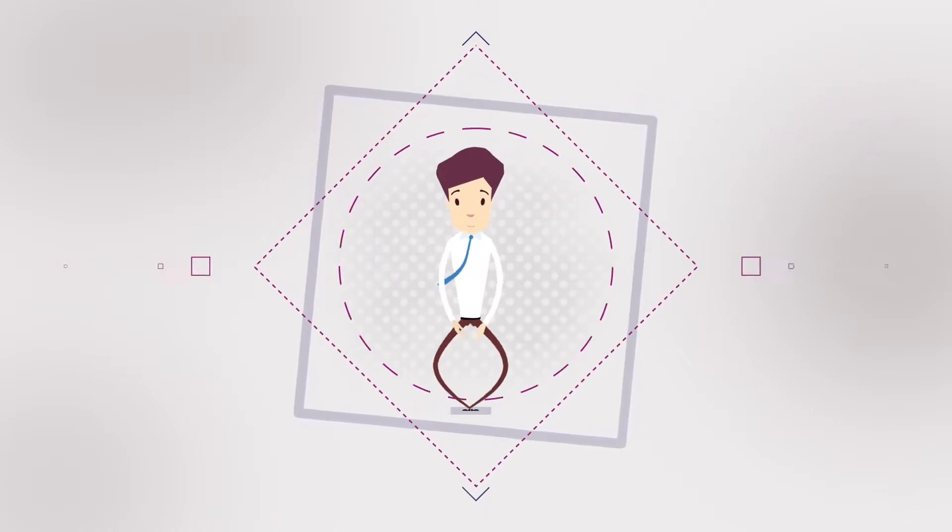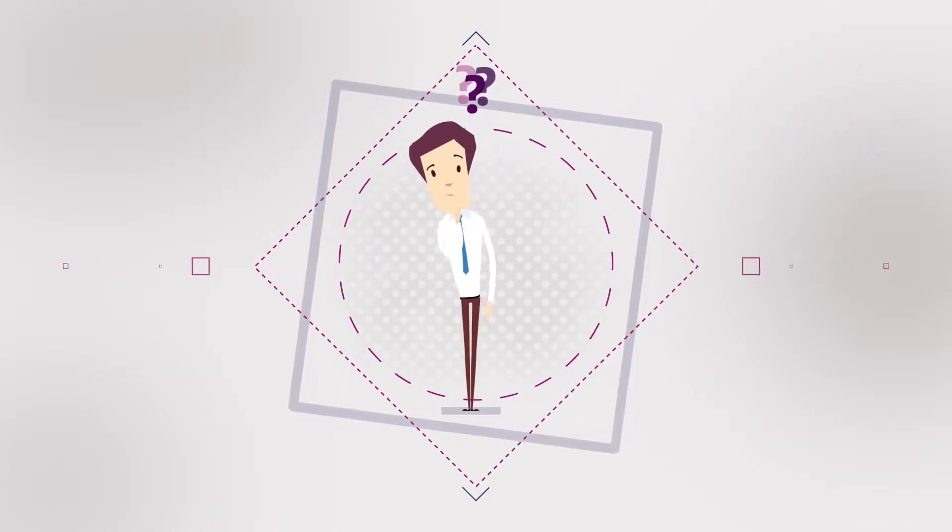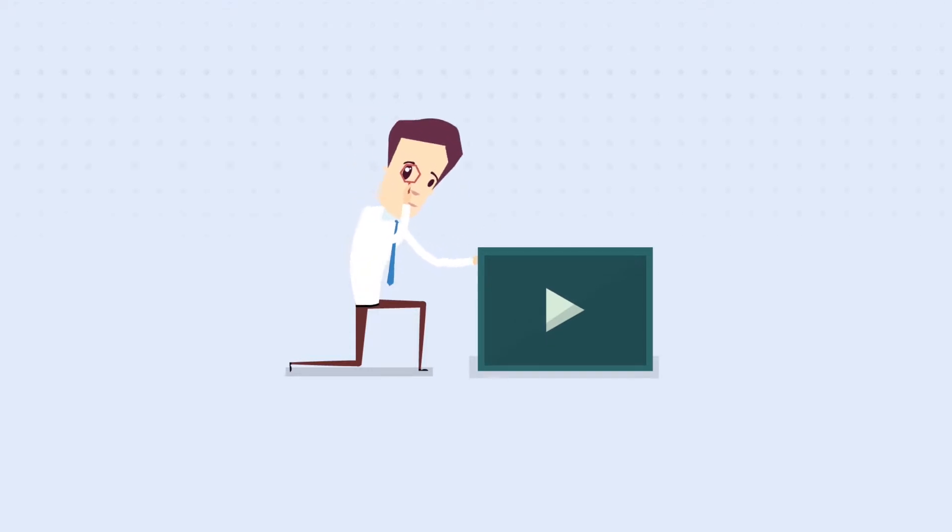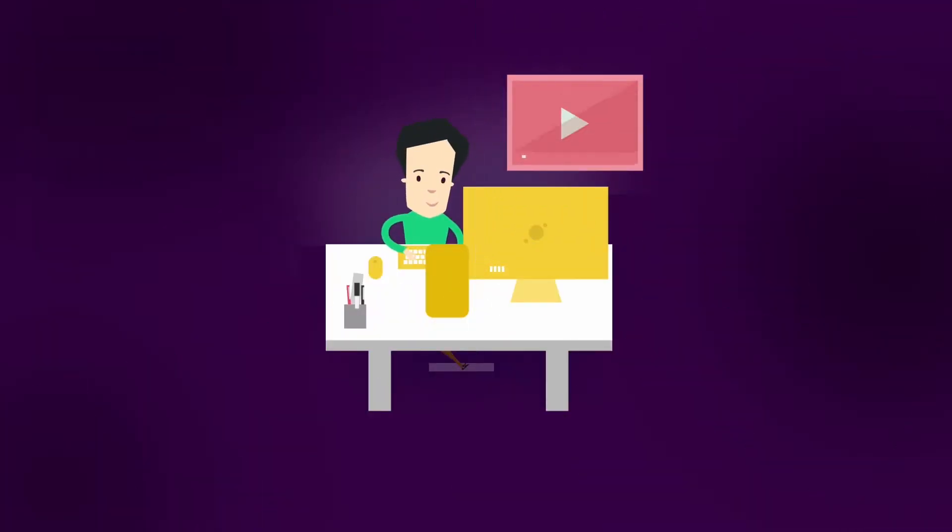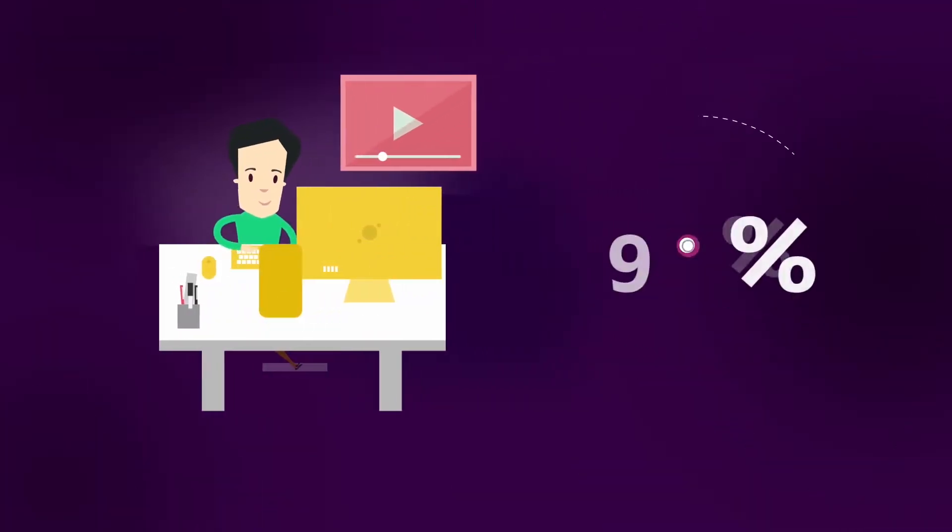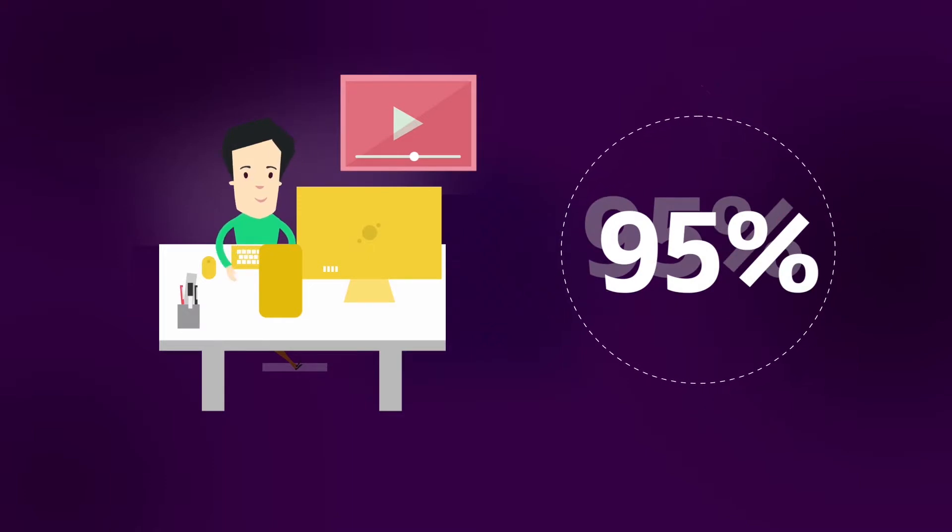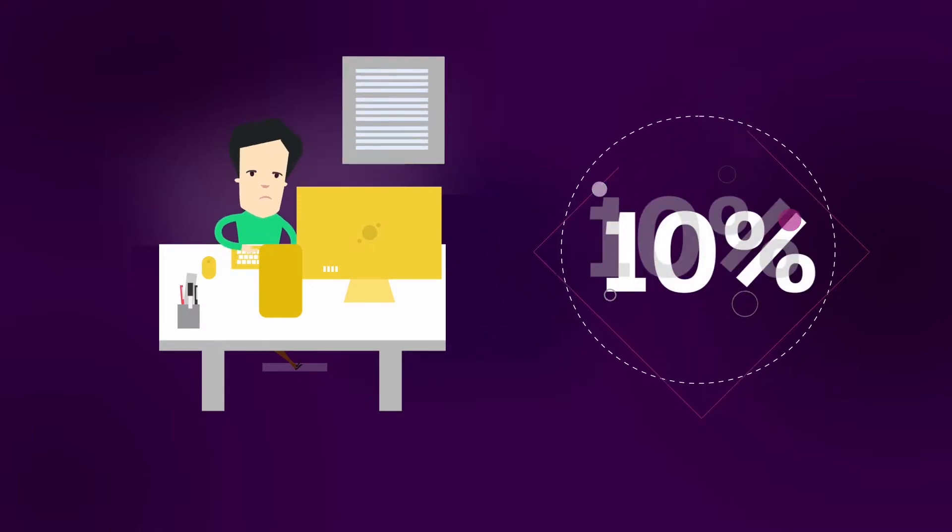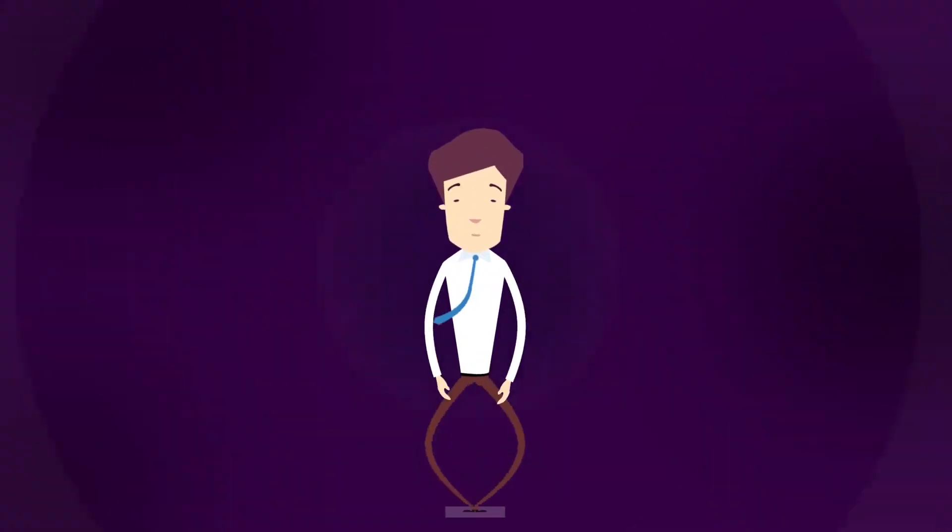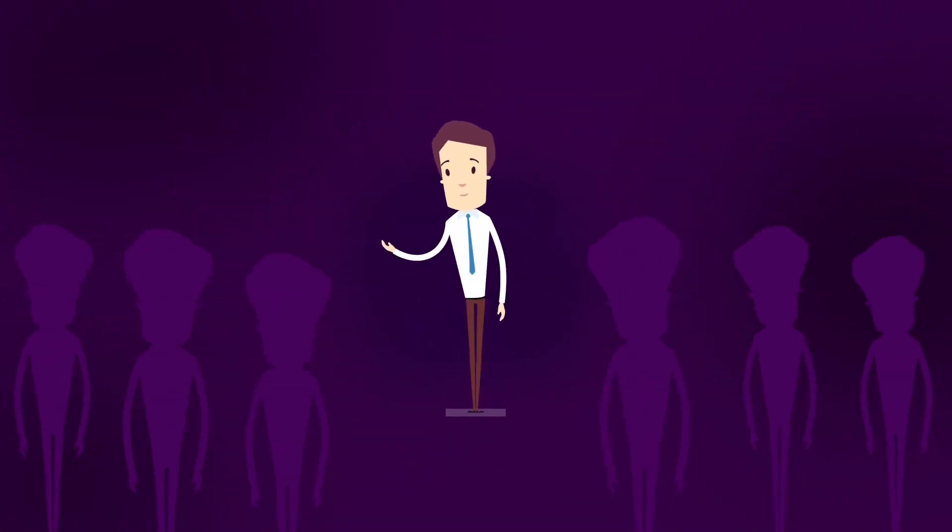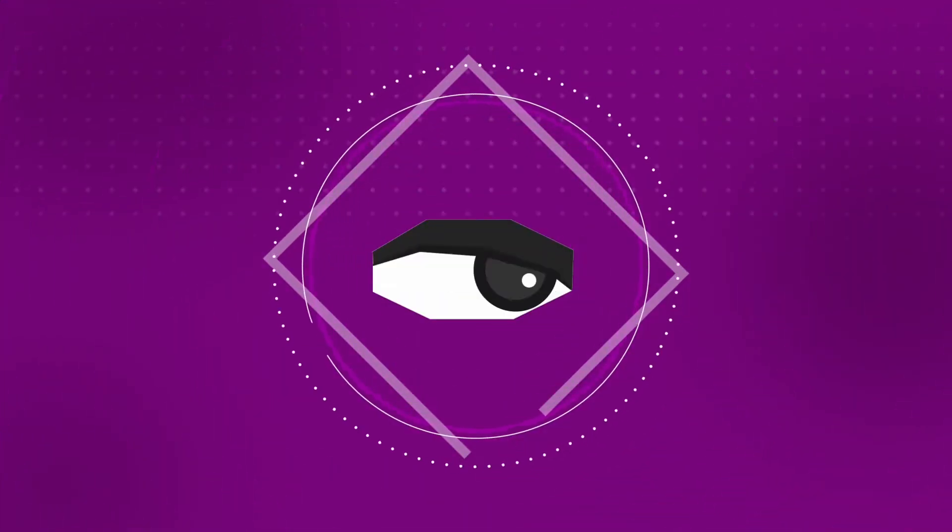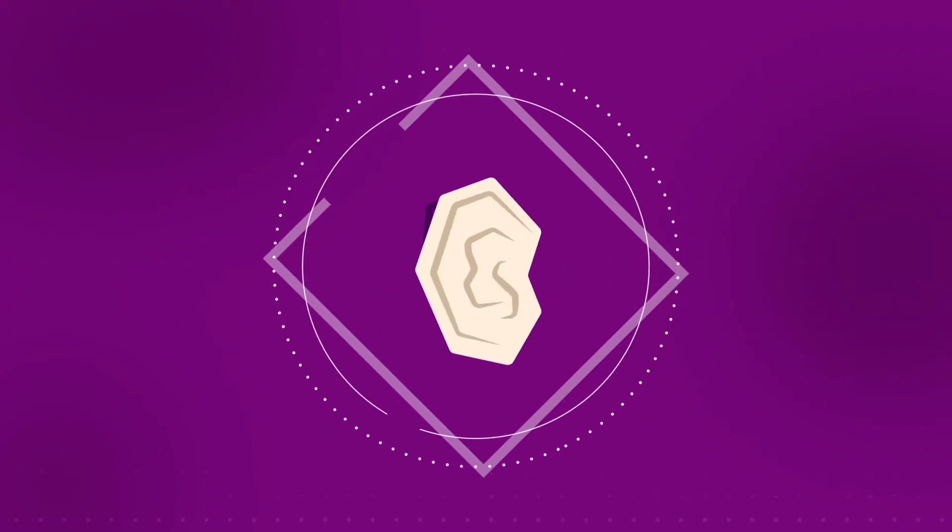You might be thinking, do explainer videos actually work? Brain science says they do. Statistics show people retain 95% of a video message compared to only 10% when reading a text. So if you want people to better understand your business, you need to stimulate them both visually and auditorily.